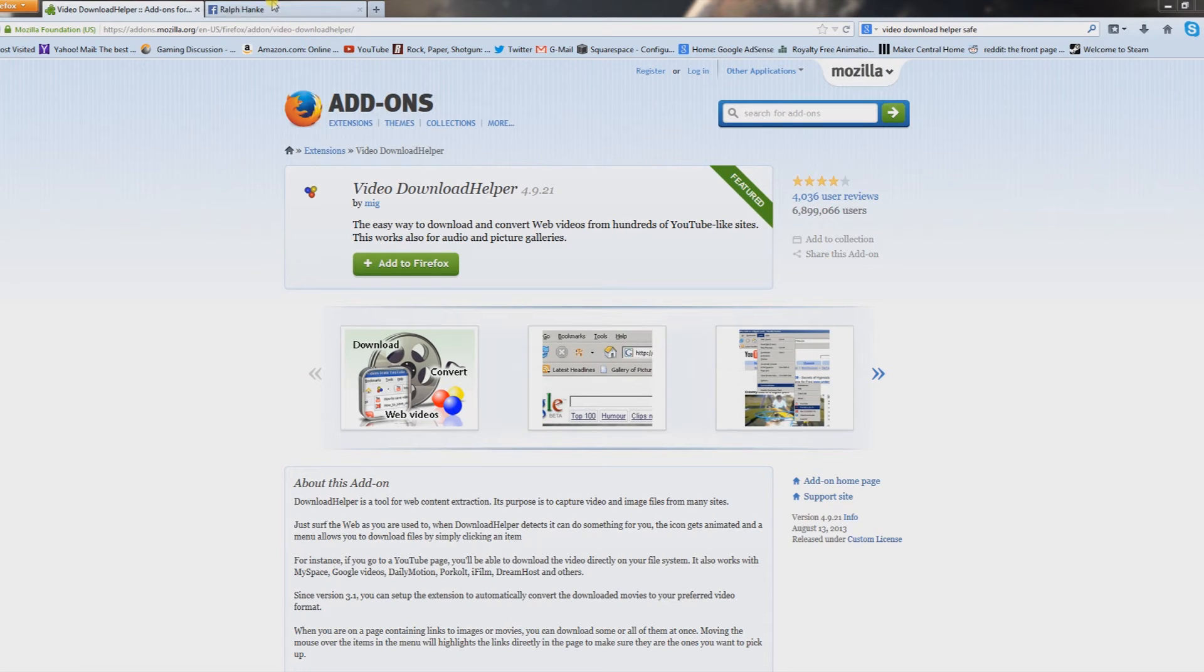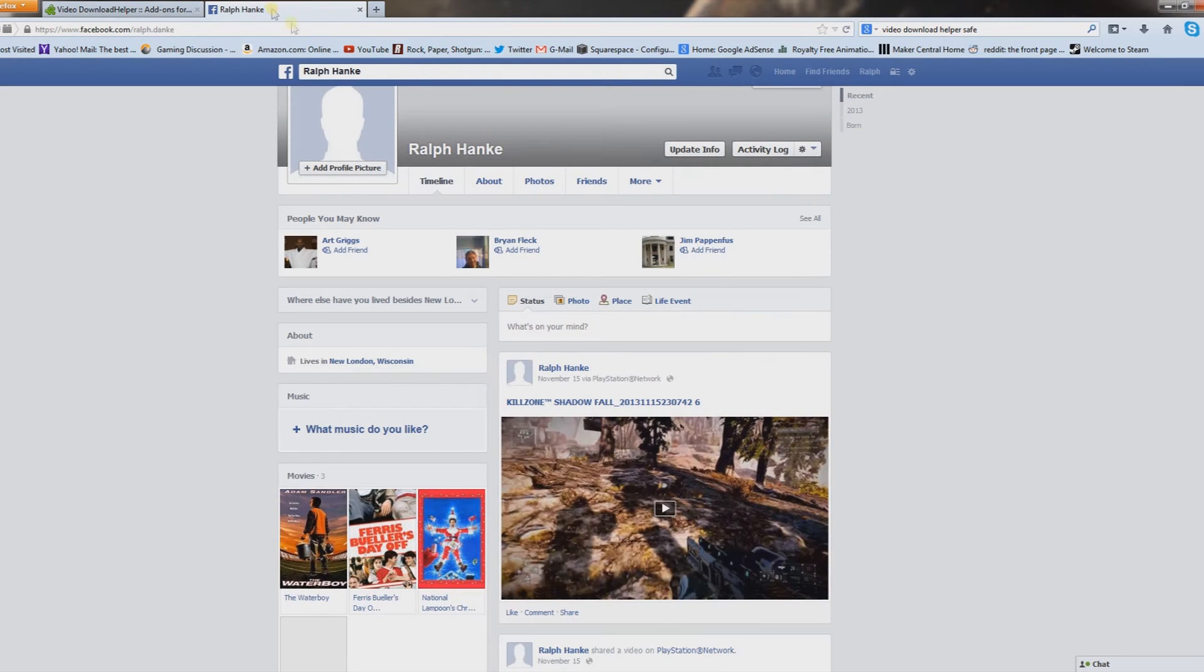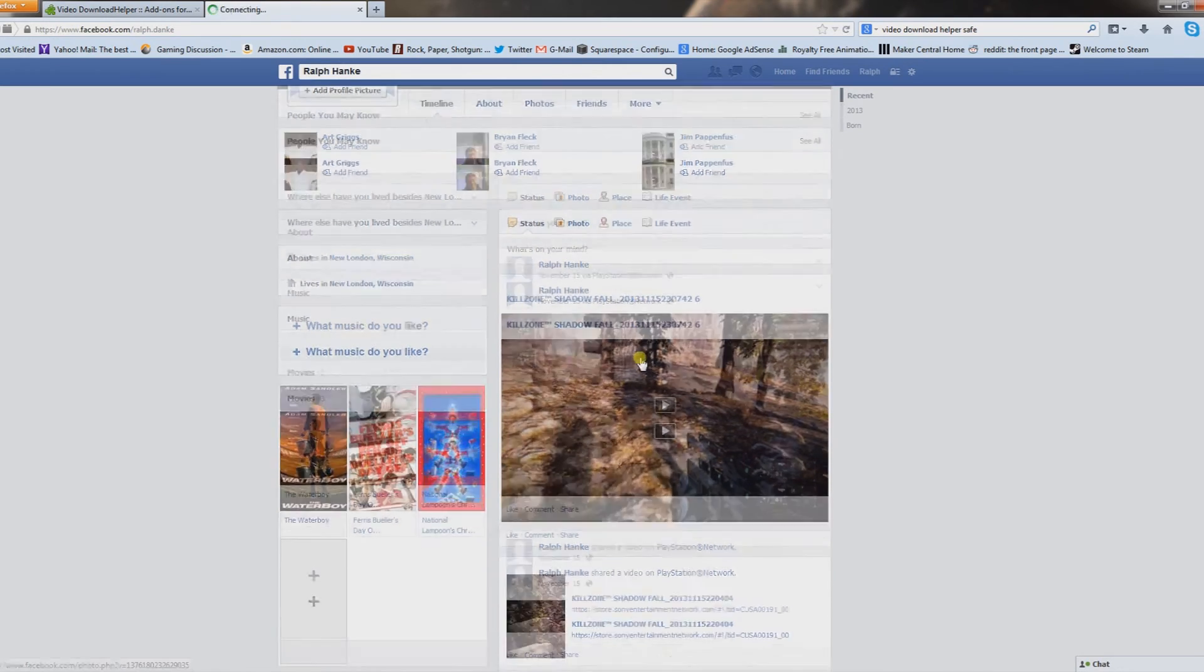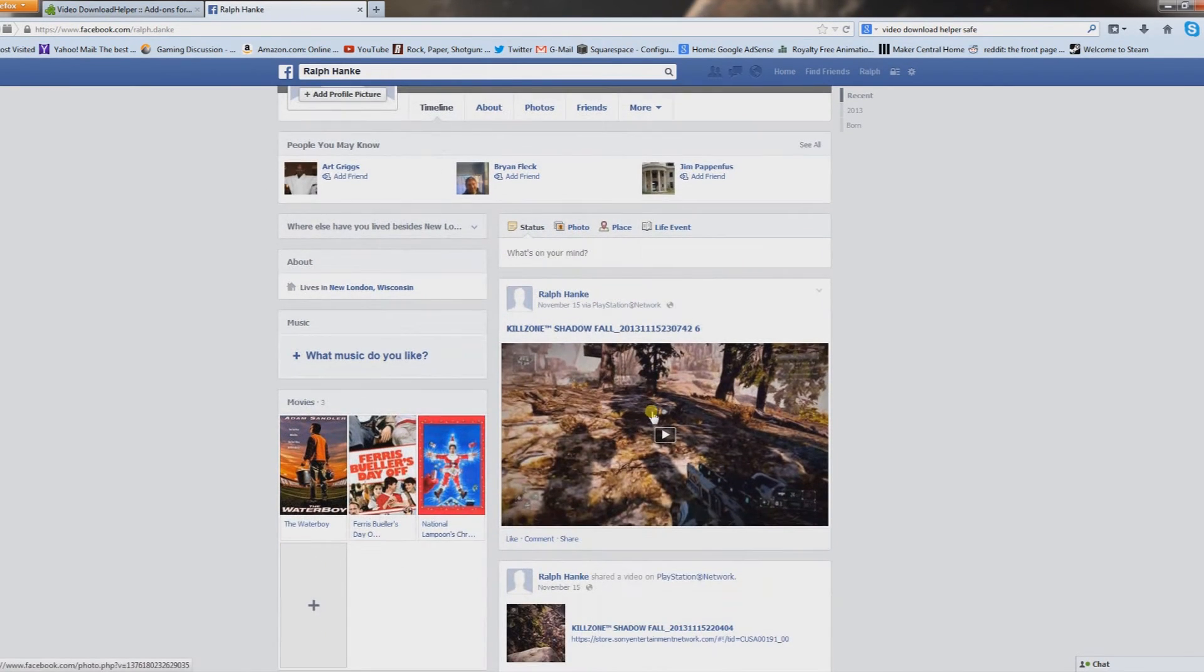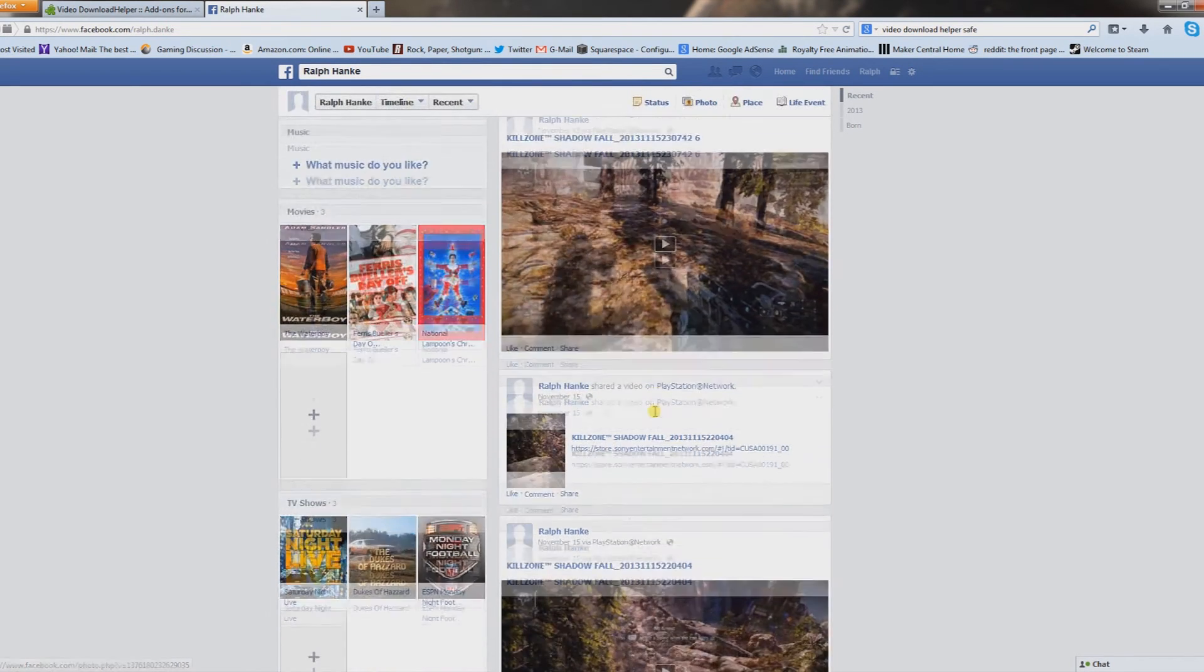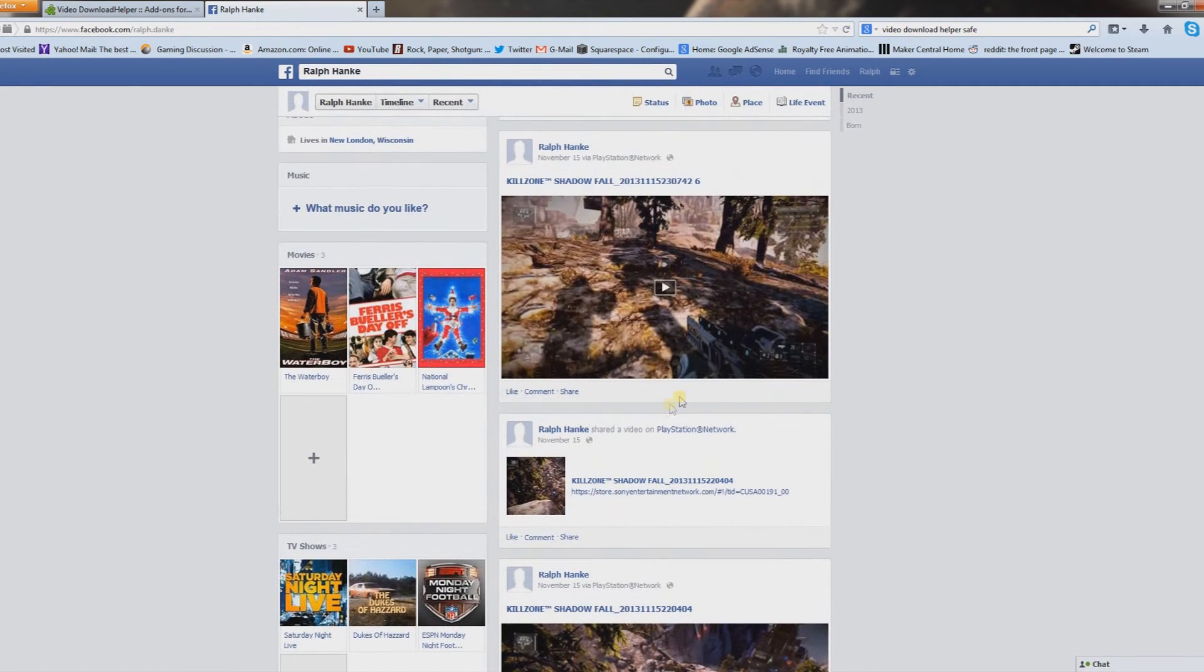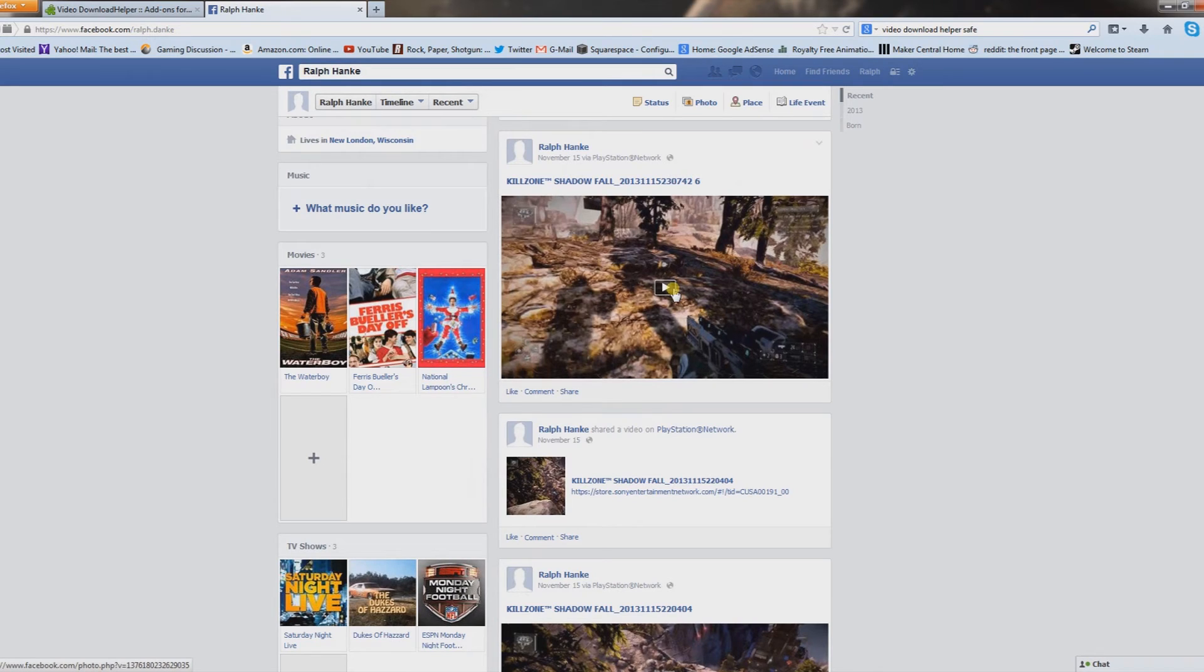Once you do, you'll notice three gray circles in the upper right-hand corner. Don't worry, that means it was a success. When you get that all done, you want to go to your Facebook page that you uploaded your video to. Again, I got Ralph Hankey, who is a fictitious person I just made to upload my PlayStation 4 videos to.